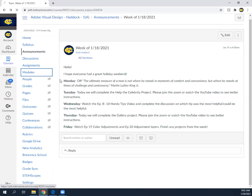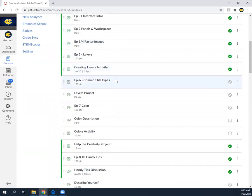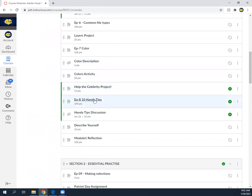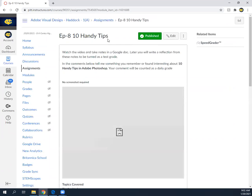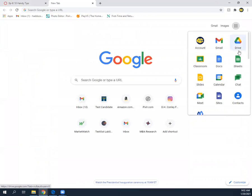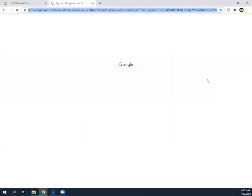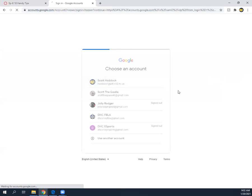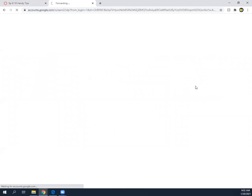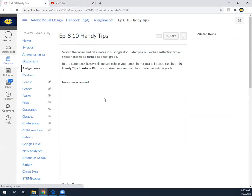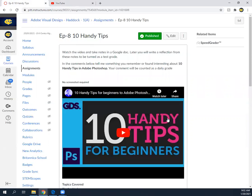If we go to modules and we scroll down in section one to episode eight through ten, we're going to watch this video. If this pops up for you, then all you need to do is go and click on YouTube and sign in. Once you've done that, you should be able to just refresh this page and it'll work.